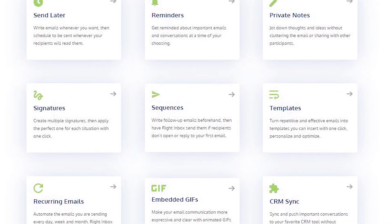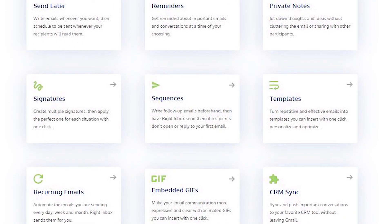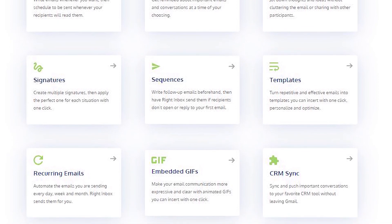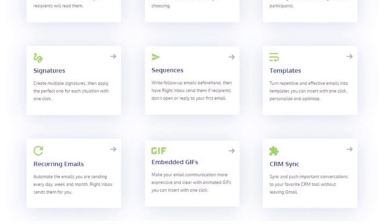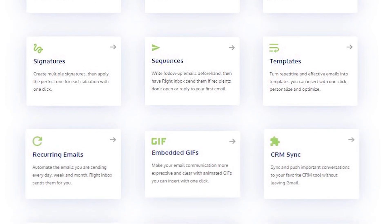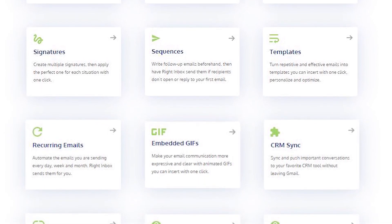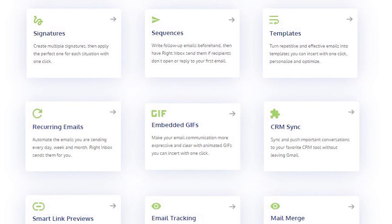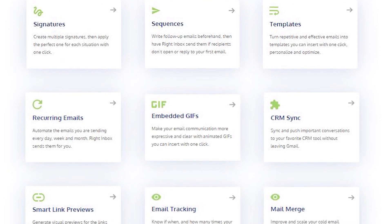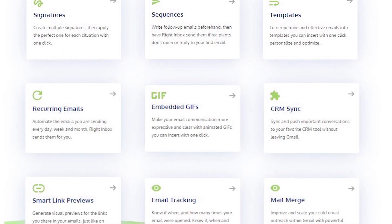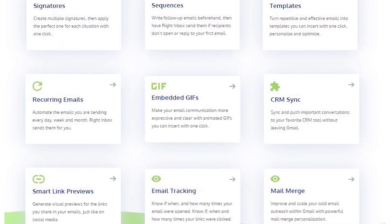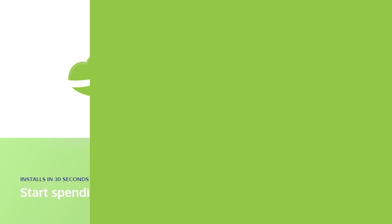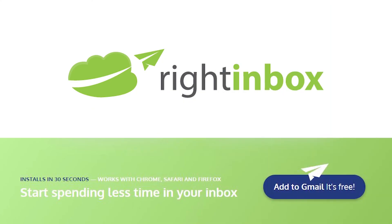Right Inbox saves you time on repetitive tasks and helps you to send better emails in less time consistently. Track emails, automate email follow-ups, and send emails later with Right Inbox. Download Right Inbox free from the Chrome store today.